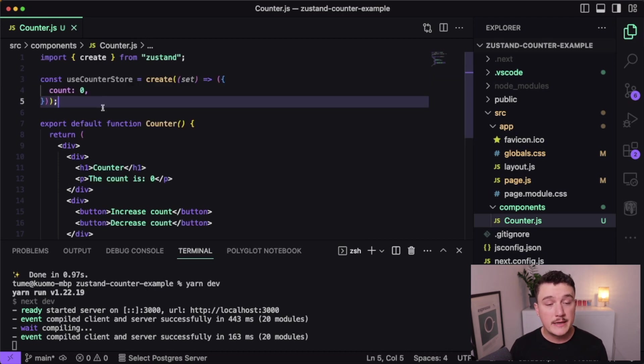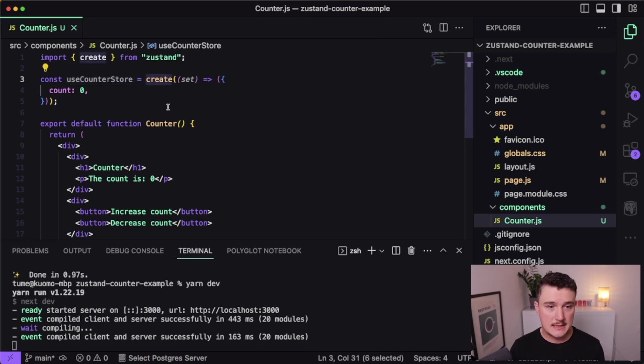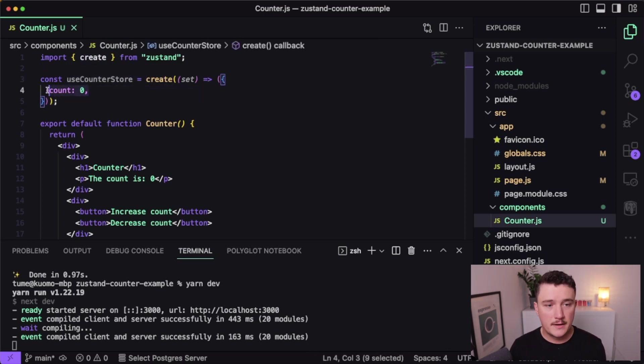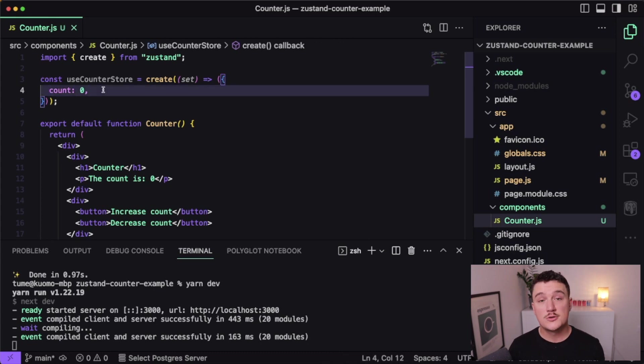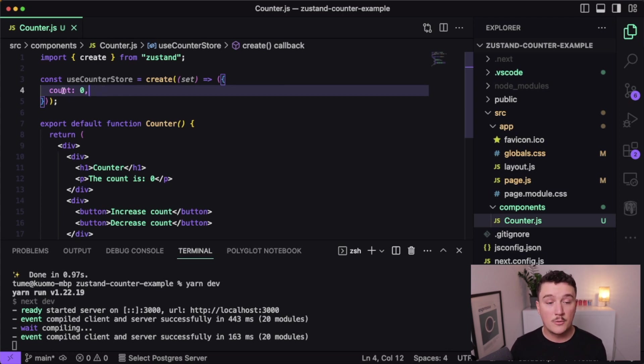So what we're doing here is creating our counter store by using the create function from Zustand. Right now, we are just defining the count variable inside of here, but we can also define other types of variables in here. For example, primitives, objects, or functions. So now that we have our count stored in this store, let's use it inside of our counter component.